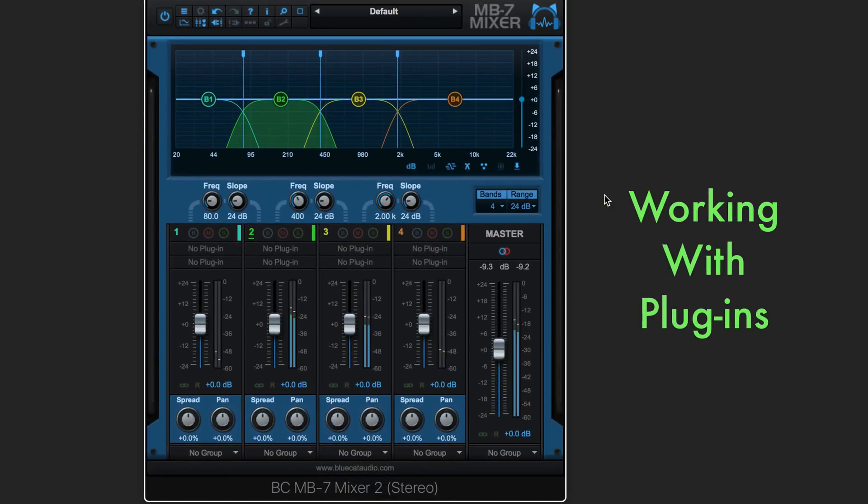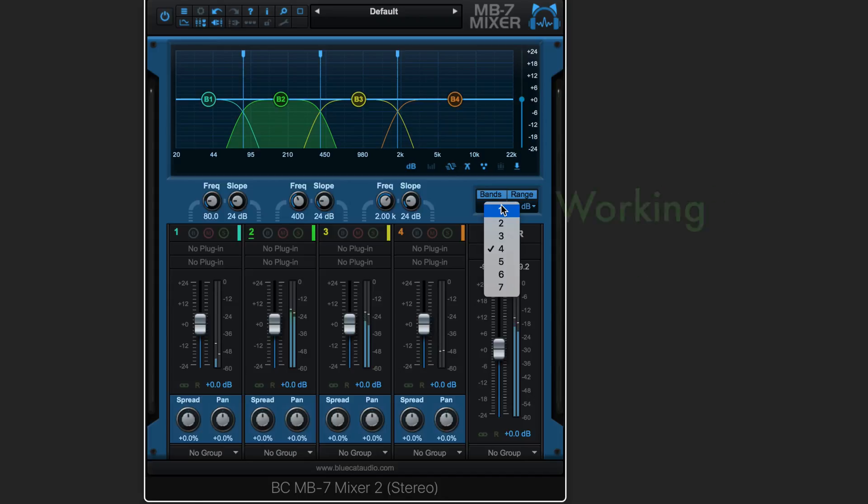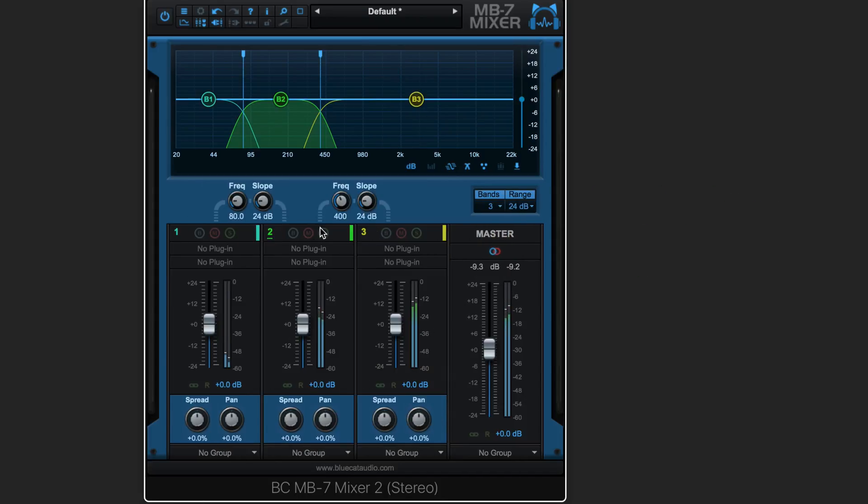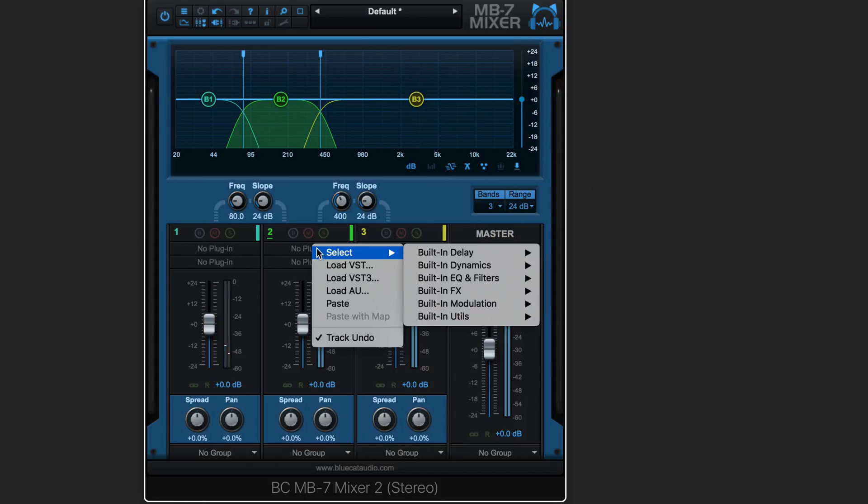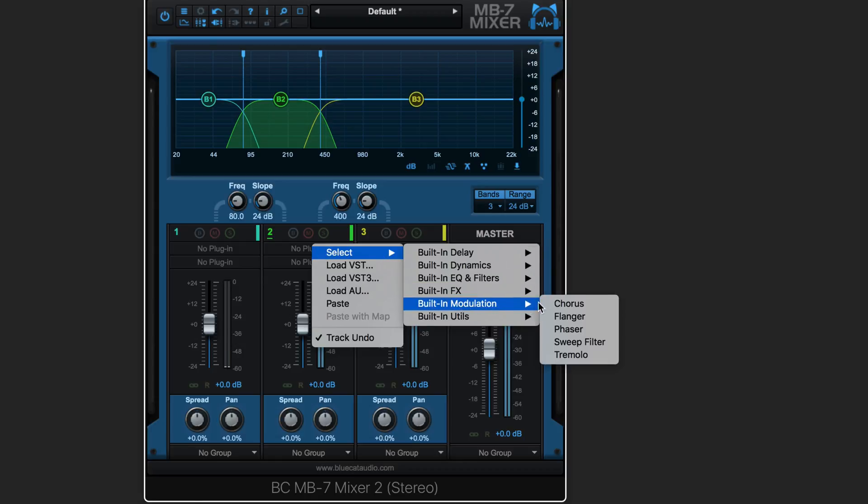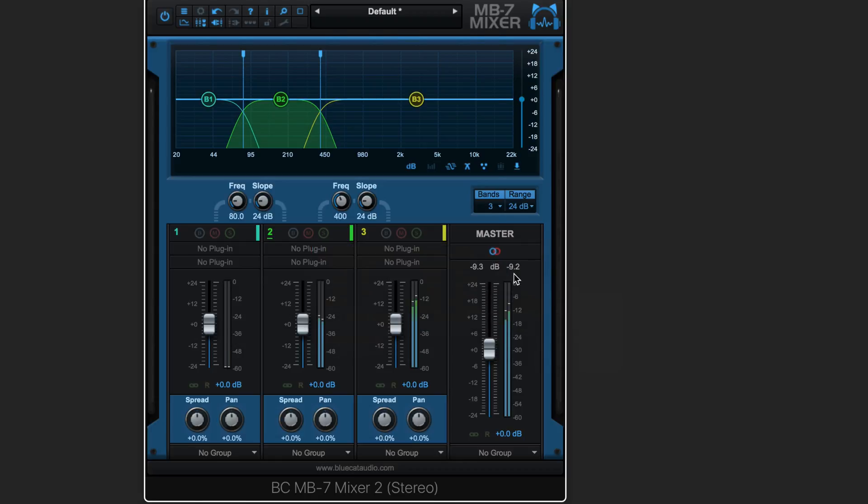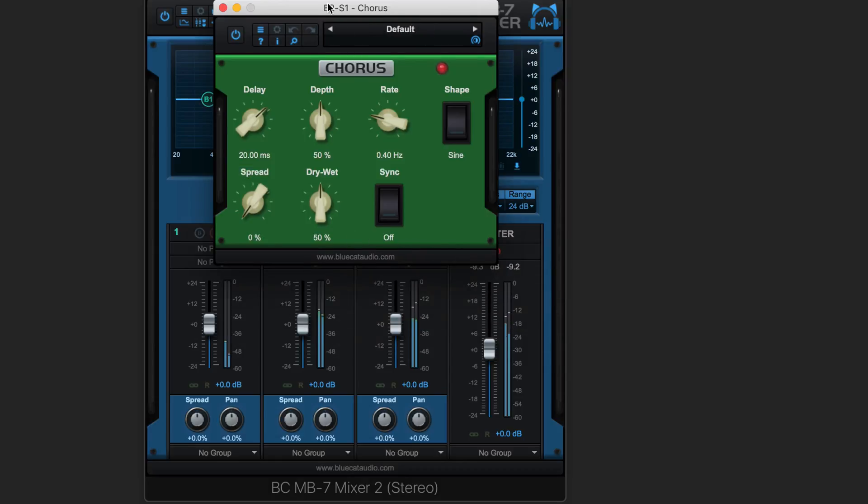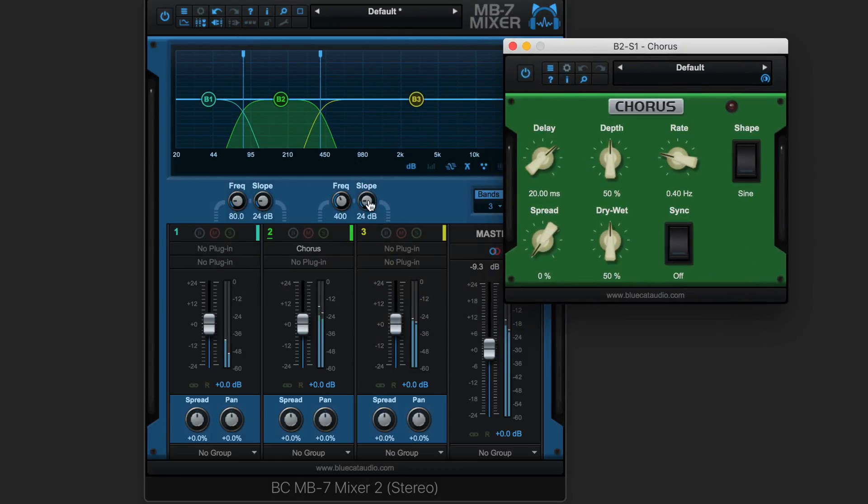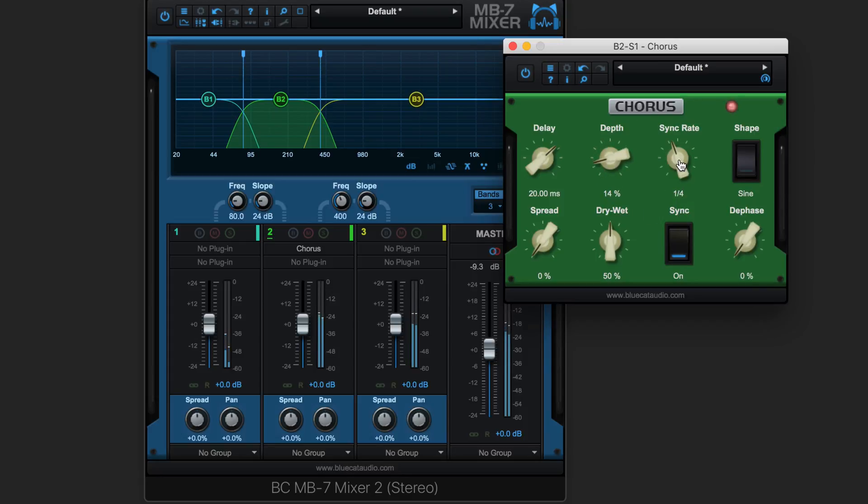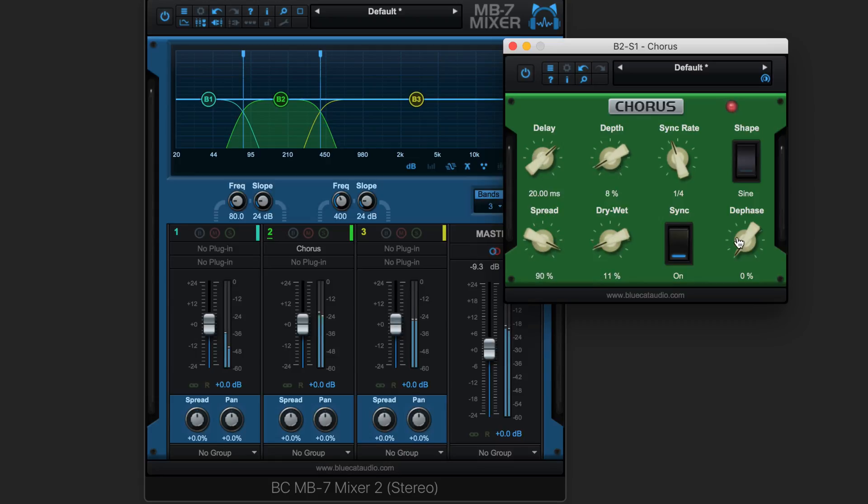Let's use some plugins to give some color and depth to this piano part. I'm going to start by splitting it into three bands and I'm going to add some chorus to the middle band. So I'm going to click in the plugin slot and go to modulation, chorus. And it's a little deep but let's tune it to where we want it. I'm going to sync it to tempo, quarter notes, spread it out.